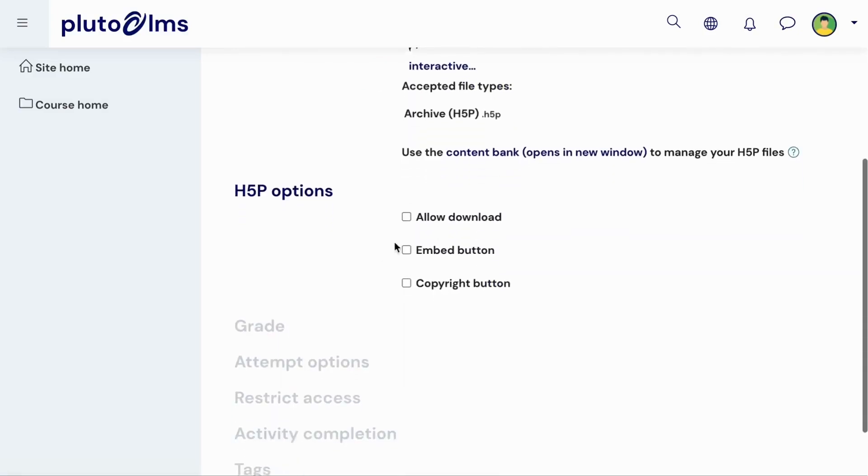Under H5P options, you can select whether or not to display buttons that will allow users to download your file, copy and embed code, or see the file's copyright ownership.